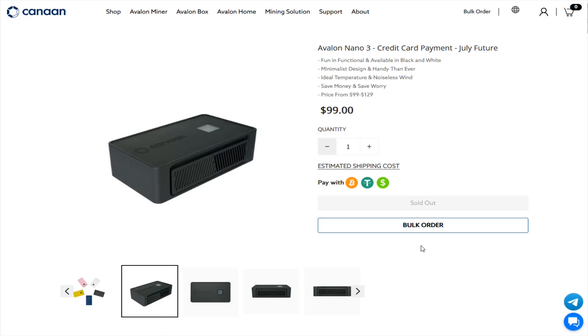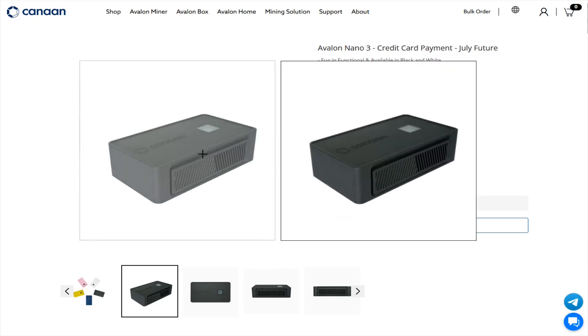Hey guys, in this video I'm going to go over all of the real world data that I have collected showing you how either profitable or unprofitable the Canaan Avalon Nano 3 Bitcoin miner is. I've been running two of these nonstop in recent months, and in this example I'm going to go over an entire month stretch where I had them going on the high setting so you can see what that looks like.